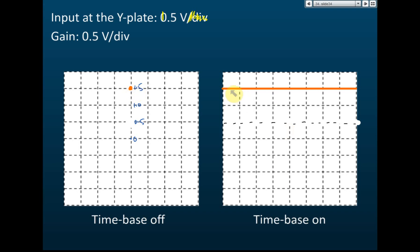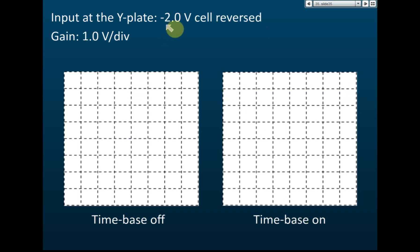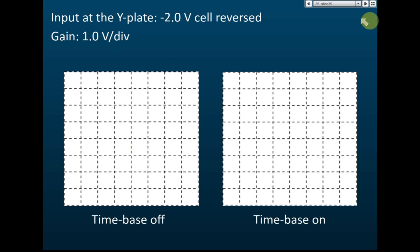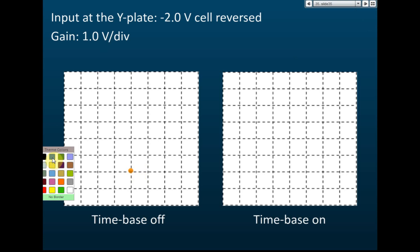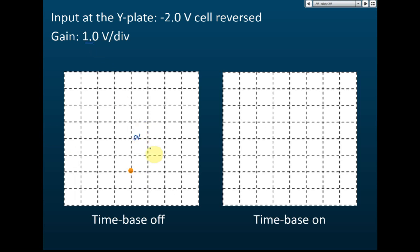For a negative 2.0 volt input with a Y gain of 1.0 volt per division, since the polarity is reversed the spot moves downward. With 0V at center, negative 1V is one division down and negative 2V is two divisions down. When the time base is switched on, the spot moves from left to right forming a straight horizontal line two divisions below center.